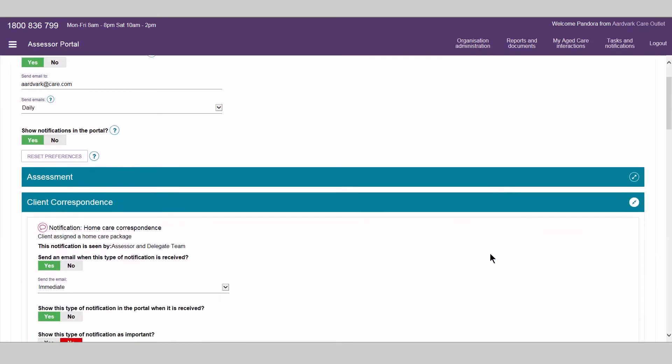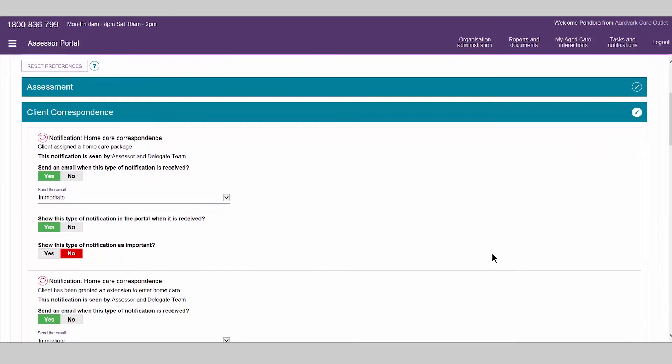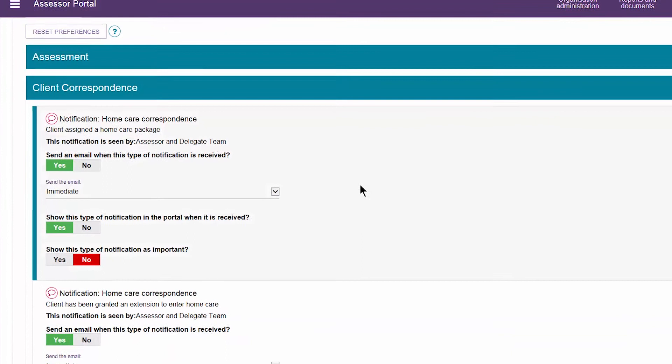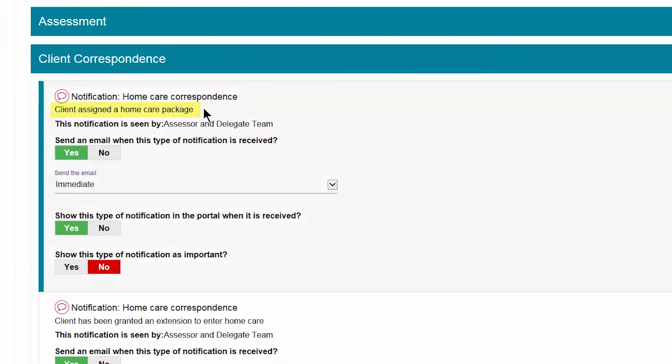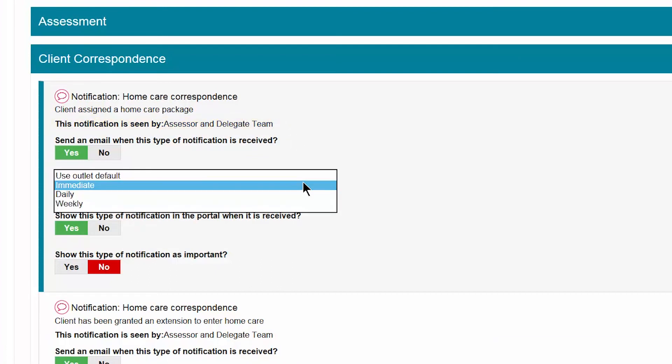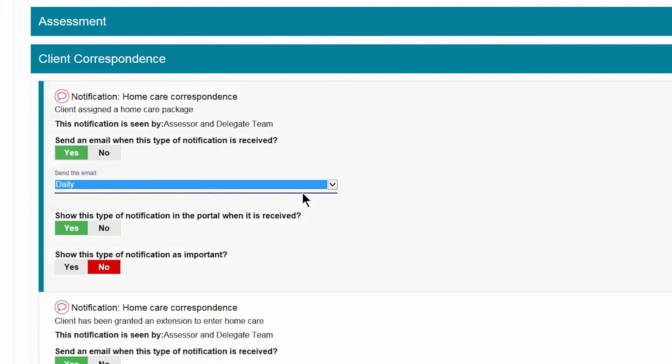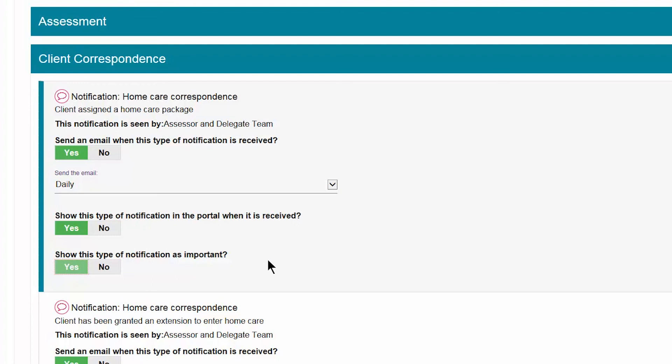Tasks and notifications are grouped by category. A brief description is provided on what each task or notification is for, and which staff roles can view them. They can be individually customized including an importance indicator that can be turned on for tasks and notifications that are important to your outlet.